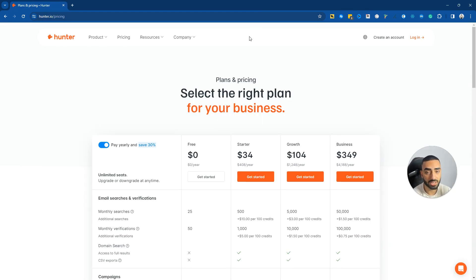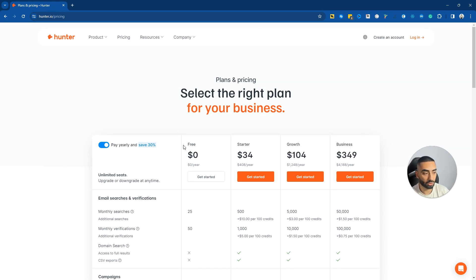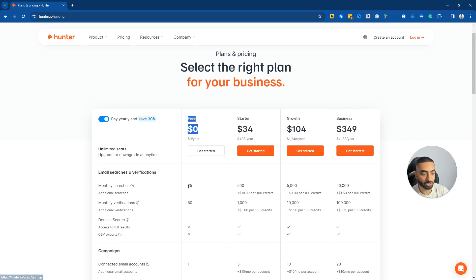So one thing I will want to say about this video is that you could have actually done this using hunter.io. Now as we can see here, there are some paid models that you could have used. So the zero dollars you get essentially 25 monthly searches.